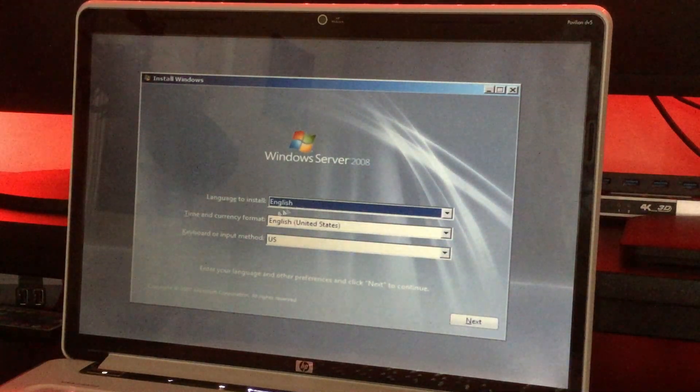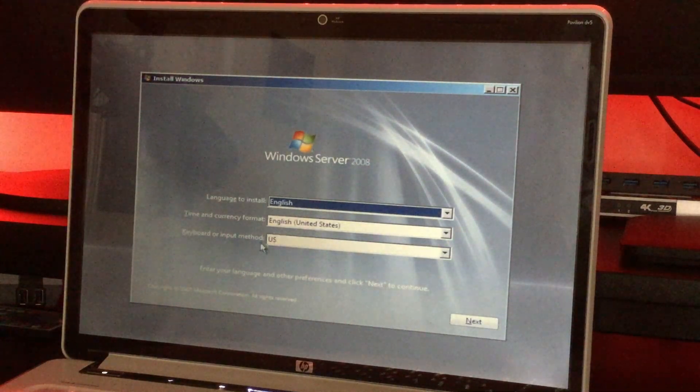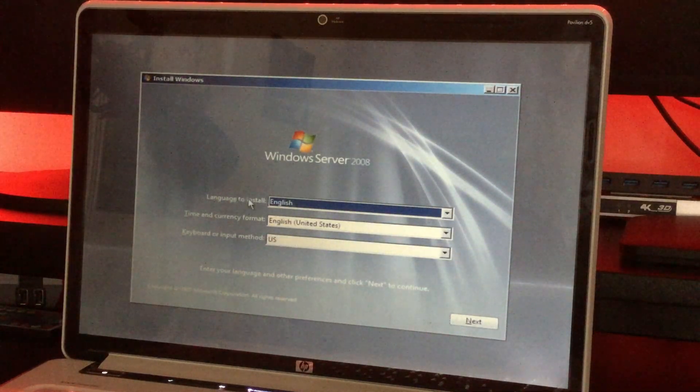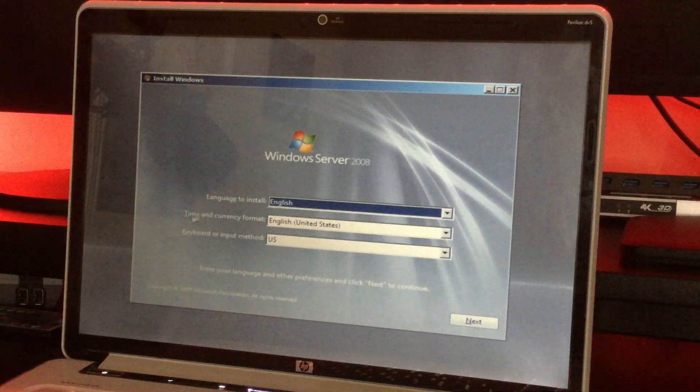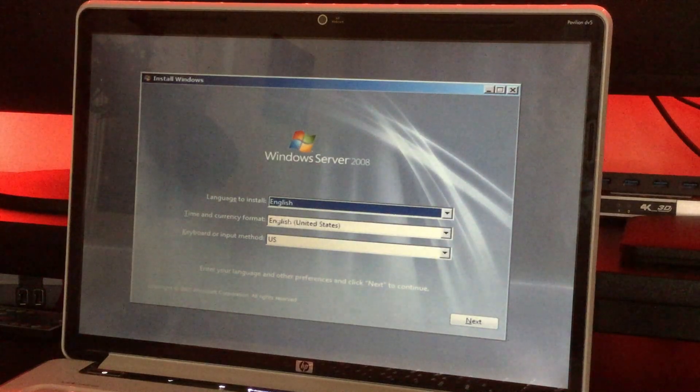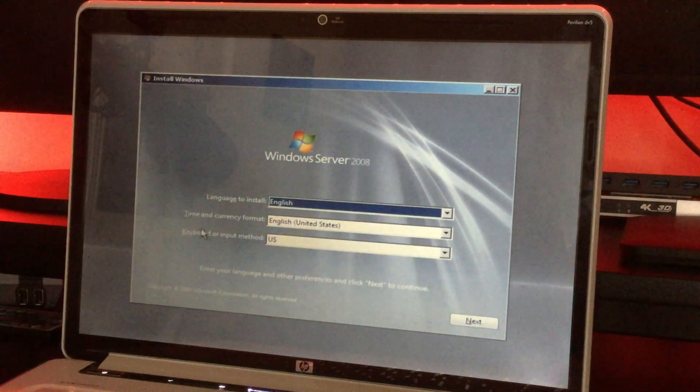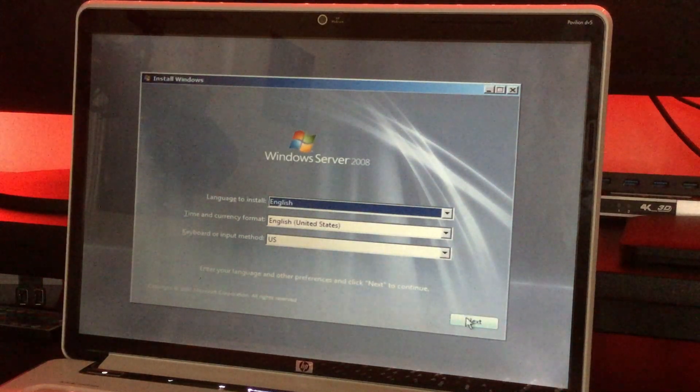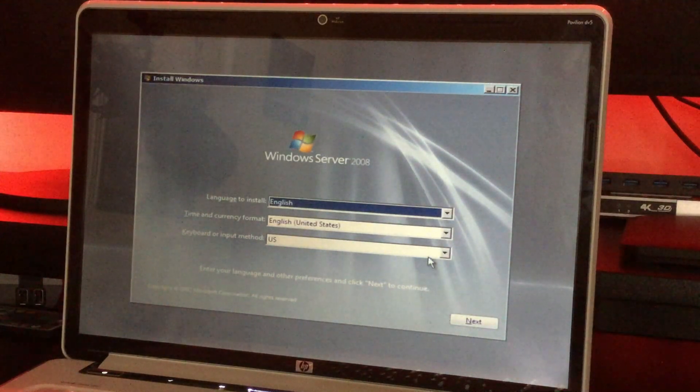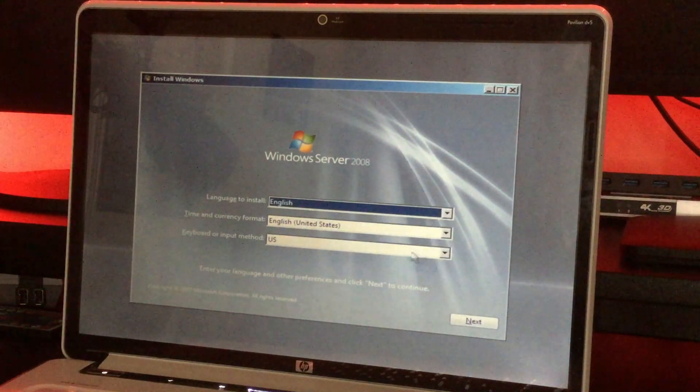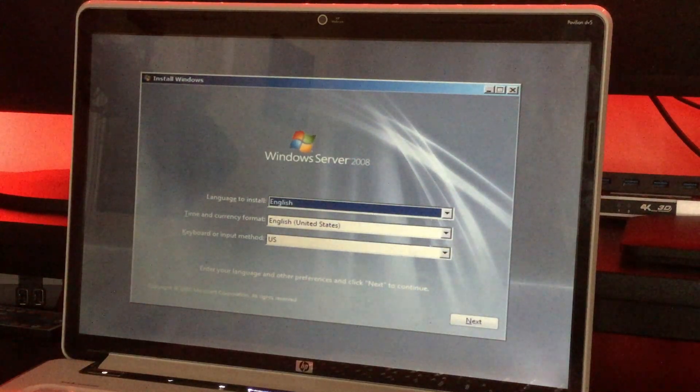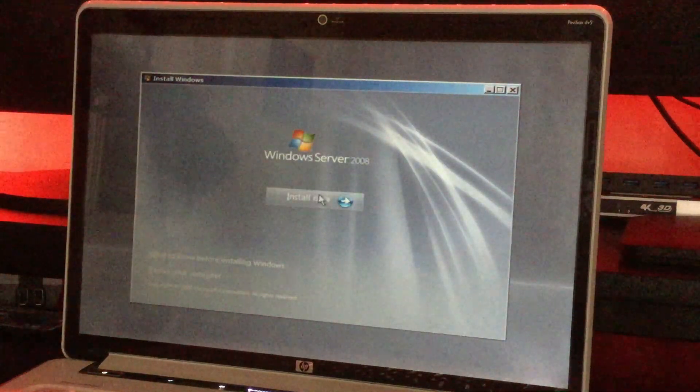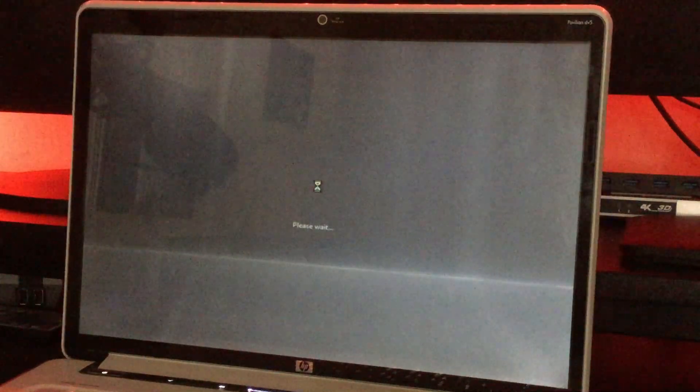So all the settings are set to how I like them right here. The language to install is English, time and currency formats English United States, and keyboard or input method is US. If you're doing this you can just go and change it to your selected settings, and we'll click install now.